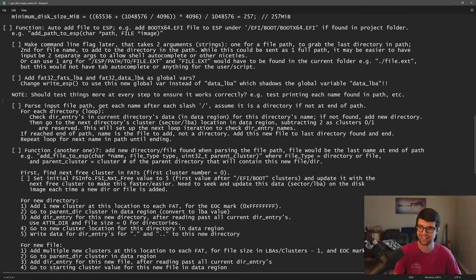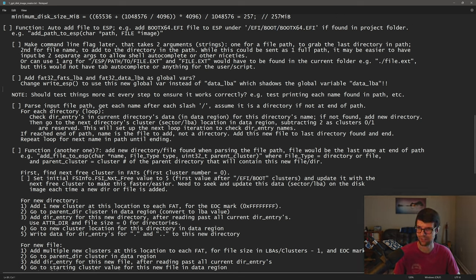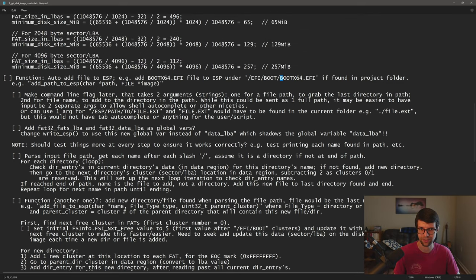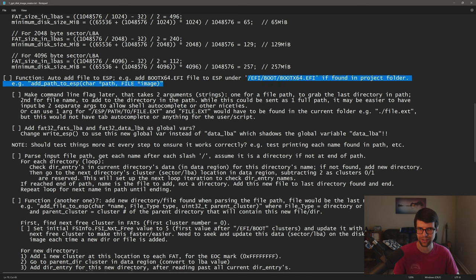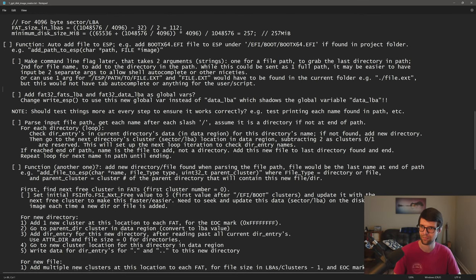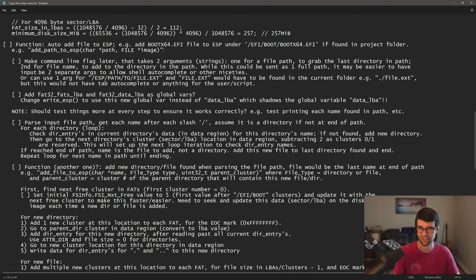Let's continue making the GPT disk image. Last time we wrote a basic skeleton for the EFI system partition, including the EFI and boot folders under the FAT32 file system. Now I want to automatically add a file — specifically bootx64.efi — if it's found in the current directory where this writeGPT program is run from. I'll add it under the boot folder so it boots automatically as our EFI application.